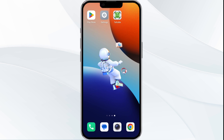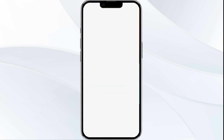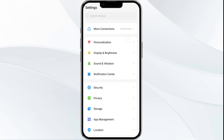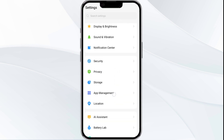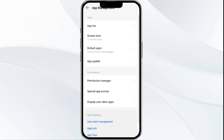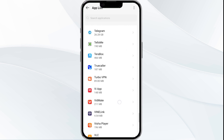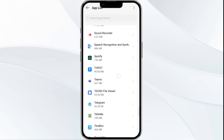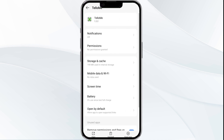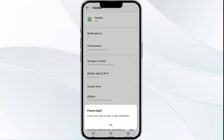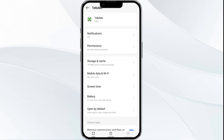The first solution is to force close and restart the Telu app. To begin, open your phone settings and go to the app manager. After that, select the app from the app list and then click on force stop from the bottom right corner. Confirm by clicking OK and then reopen the app.